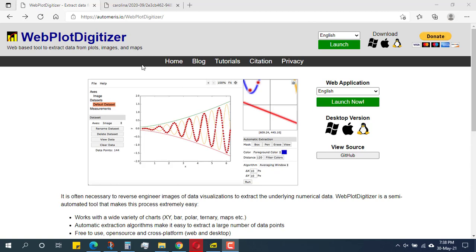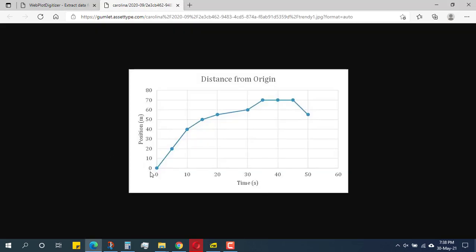Hello guys. In this video you will learn how to digitize a graph — how to digitize an image to a graph. I have a graph here where the x-axis shows time and the y-axis shows position. I need to know the value at various points, but I cannot find out because this is just an image.